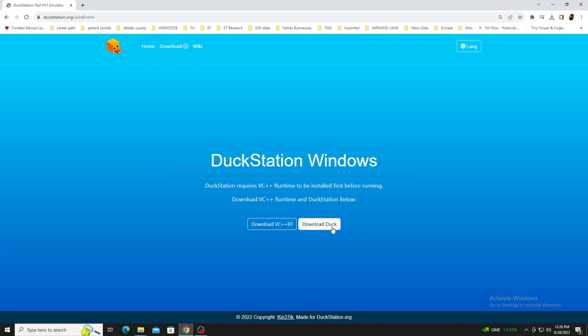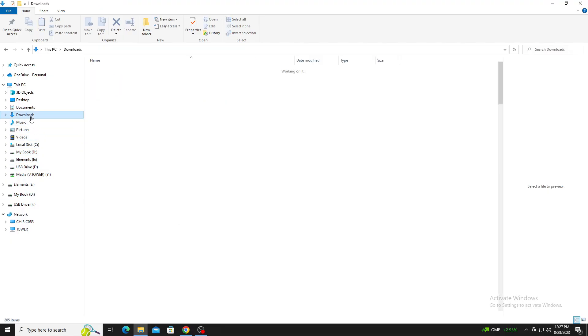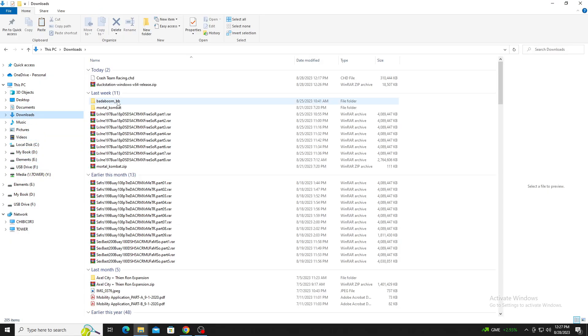Once the download completes, head to your download folder and use an application like WinRAR to manually install it to your preferred location.